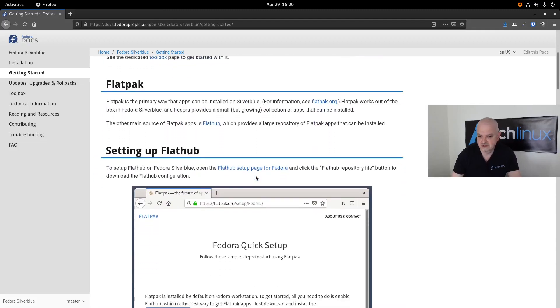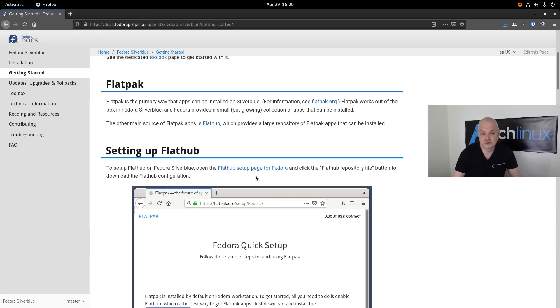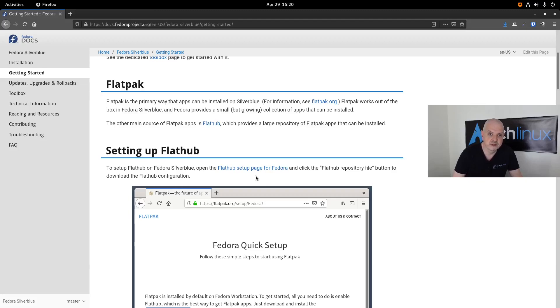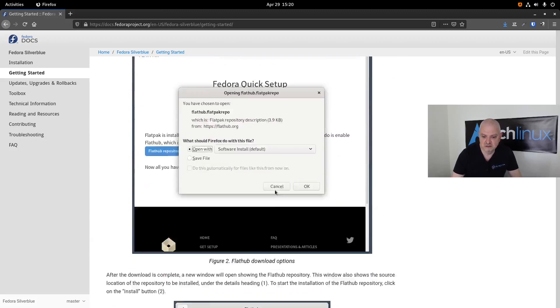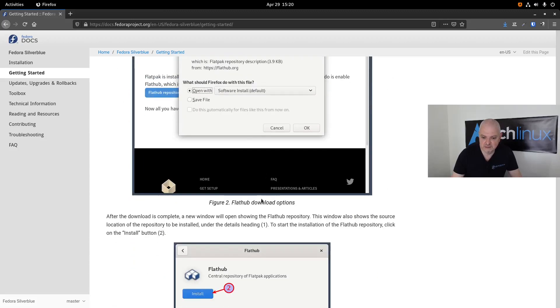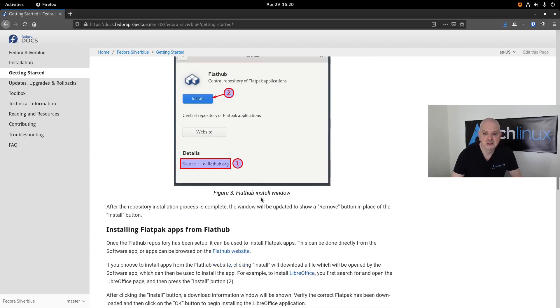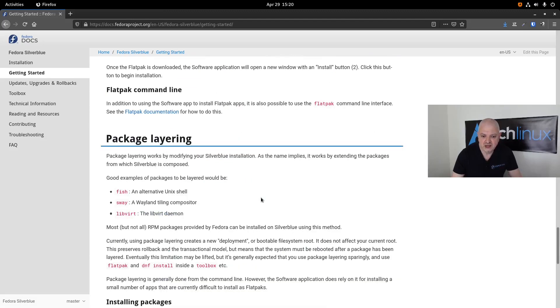Flatpaks work as flatpak works. You have already a configuration available when you install Silverblue—you have the flatpak Fedora repository already installed—but you can install the repository from Flathub and you will have many more choices to install flatpaks. This is very simple and it's described here in the manual. I will leave a link to it in the video description below.